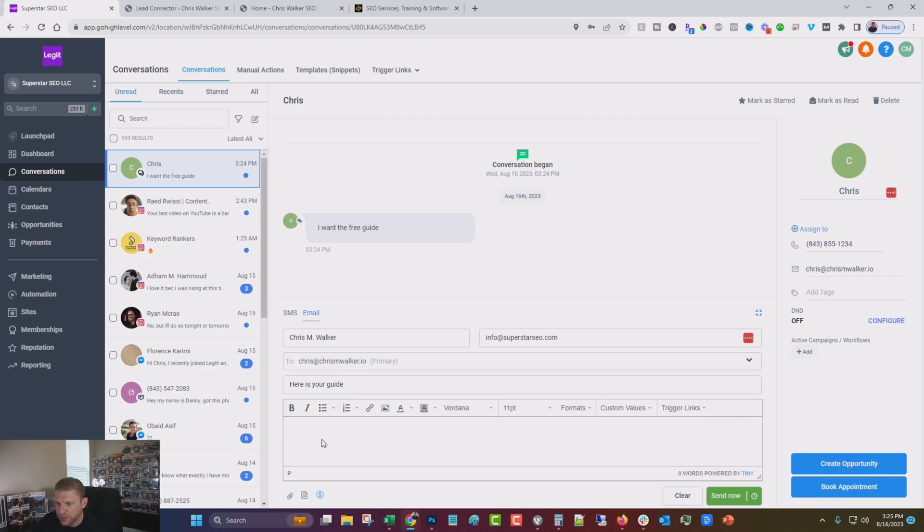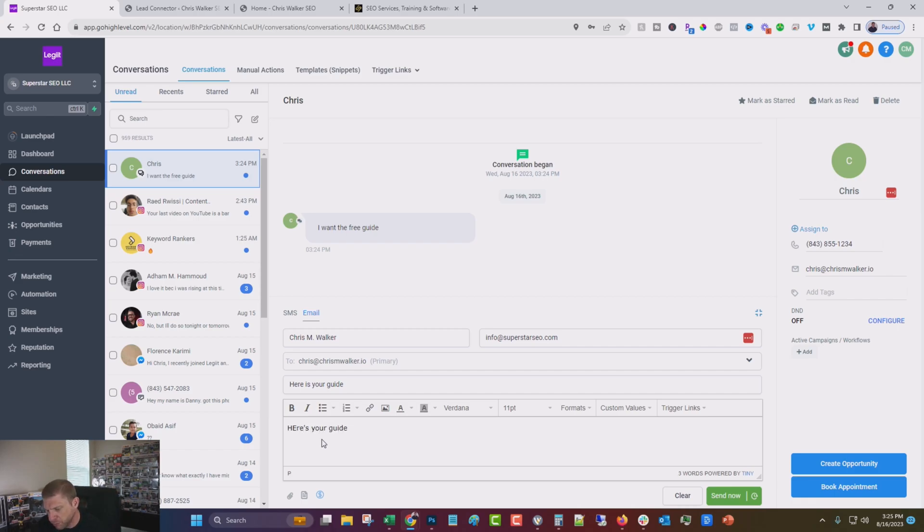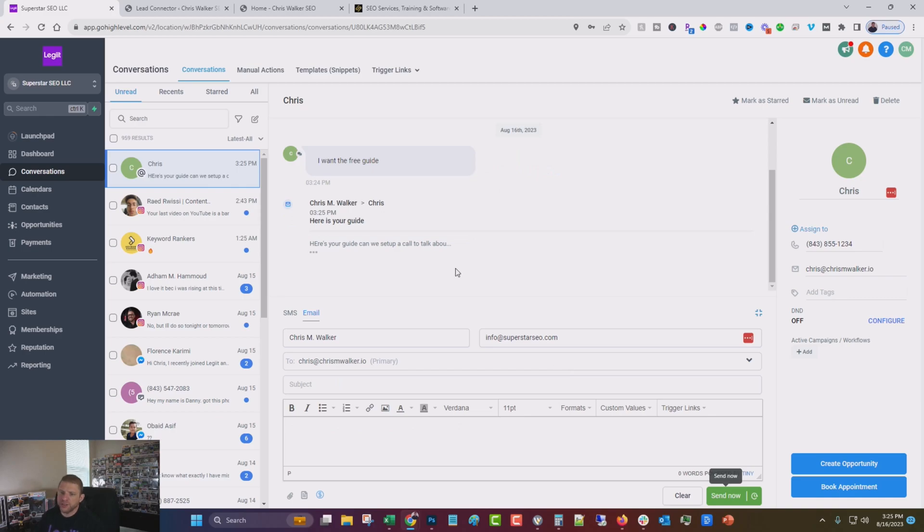And also I don't actually have a guide ready anymore. I mean, I do, but I don't have it handy, but I could just attach that and say, here's your guide. Can we set up a call to talk about it? So there you go.